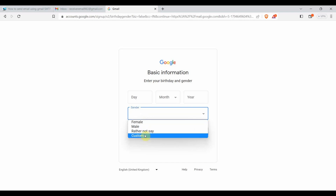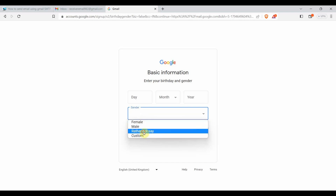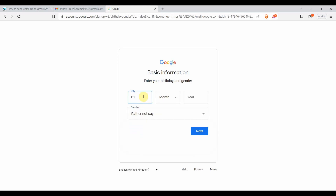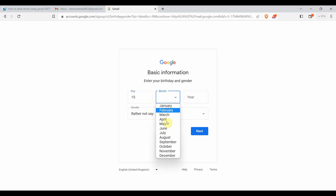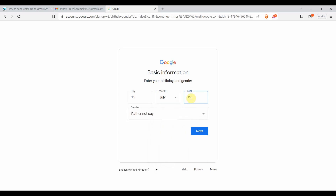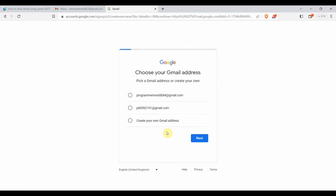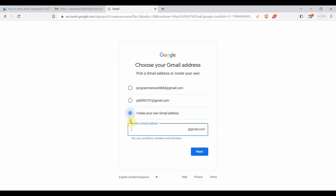Click next through the account creation steps. For gender and date of birth I'll just give some random details - something like 30 years old. Click next and choose your Gmail address. It's giving me some prompts but I'll create my own - 'Create your own Gmail address' - so I'll try 'senderemail964' and see if it's available.